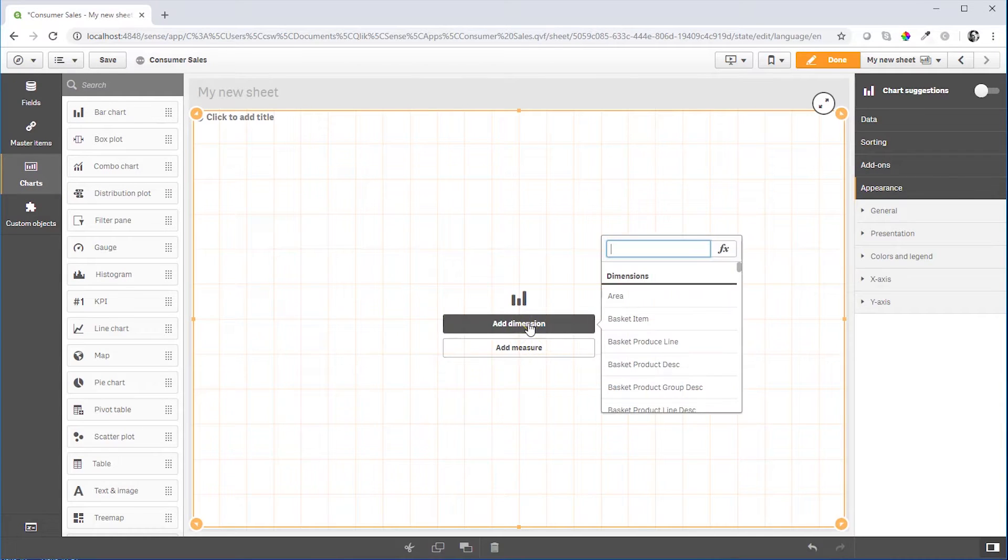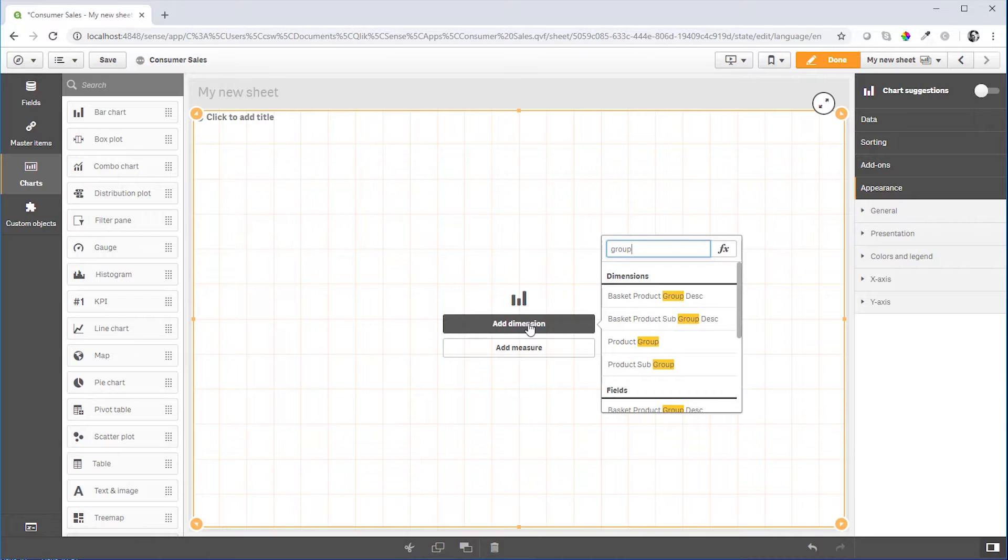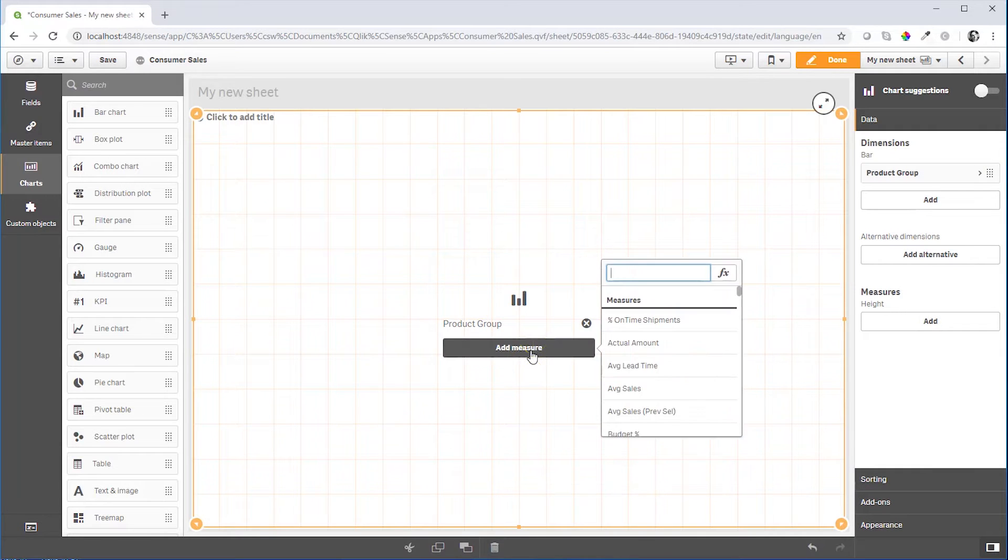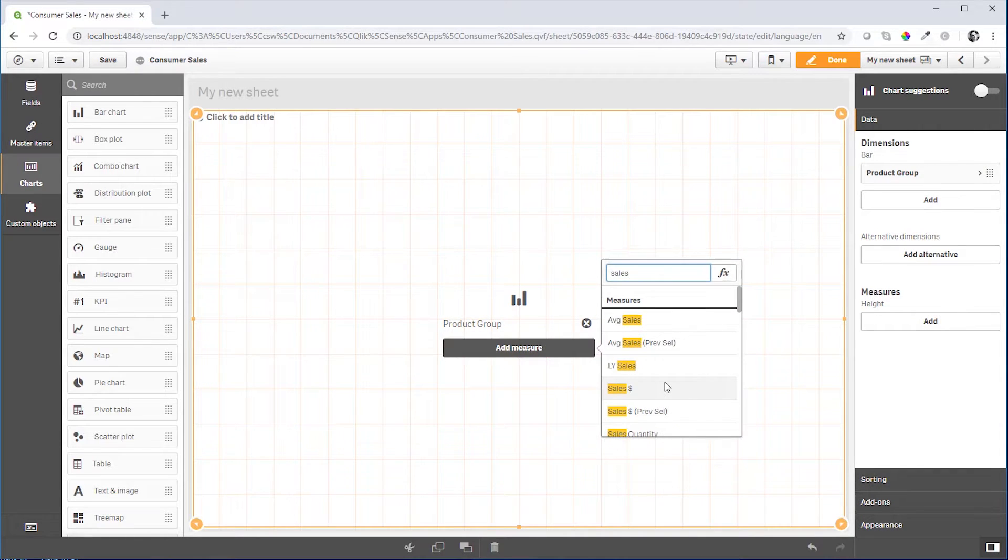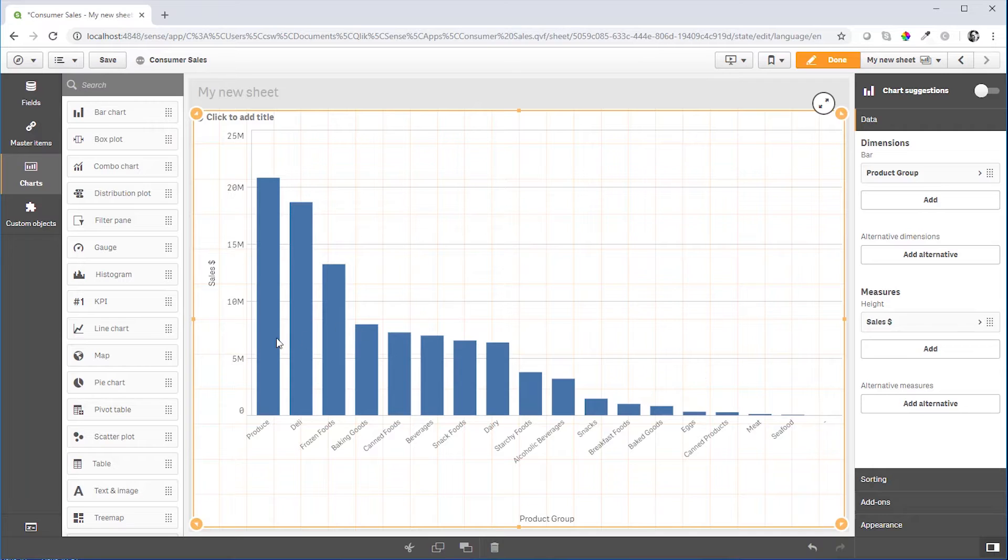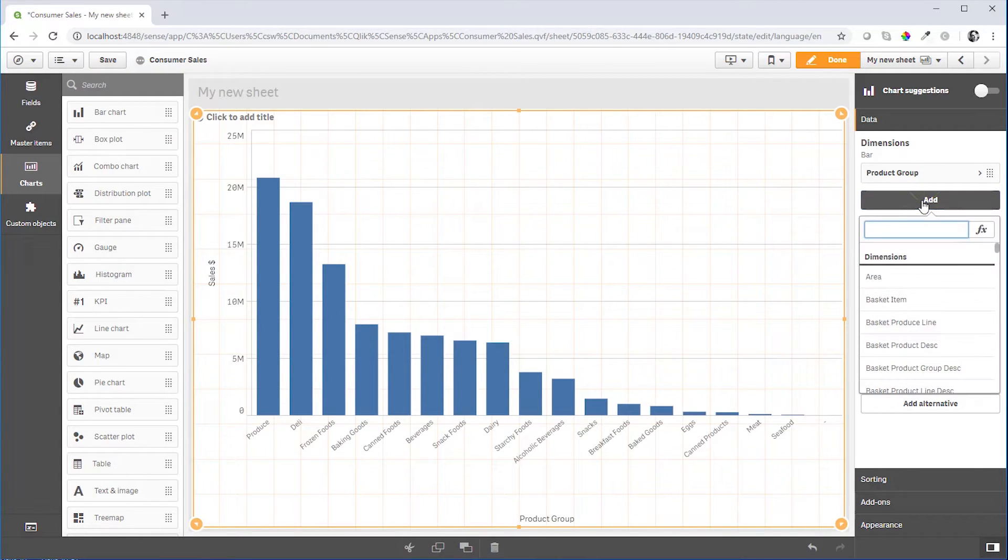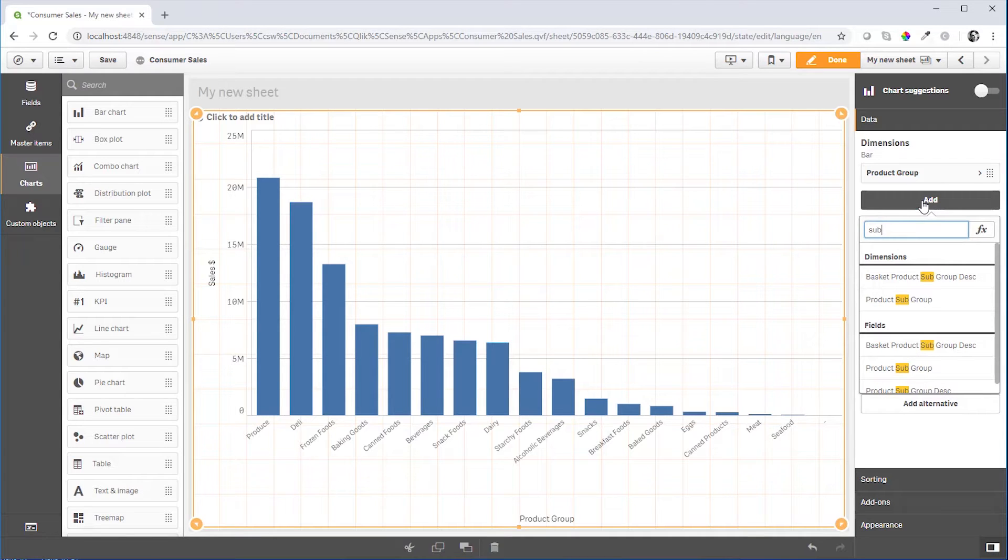And we add a product group as a dimension and sales as the measure. It sorts descending by sales. And now let's add a subgroup as a second dimension.